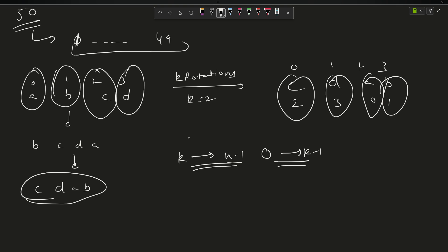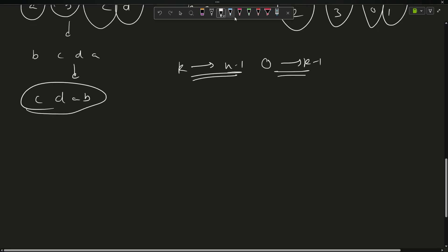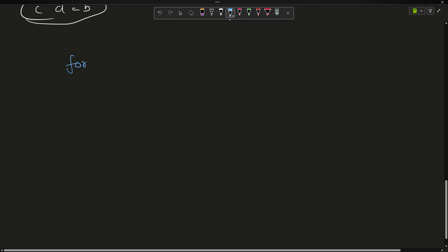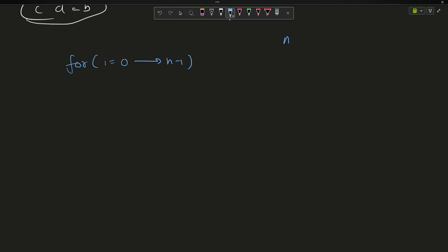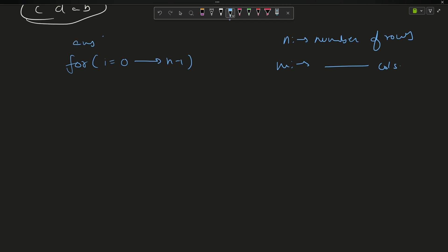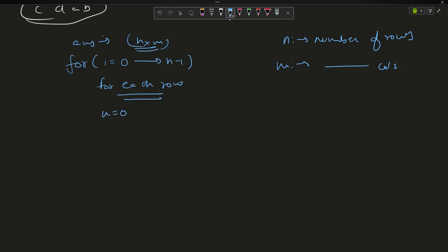So the pseudo-code looks like this: iterate for i from 0 to n-1 (n representing number of rows, m representing number of columns). Create a template answer matrix of size n cross m filled with 0s. For each row, initialize x equals 0 for filling the answer array.